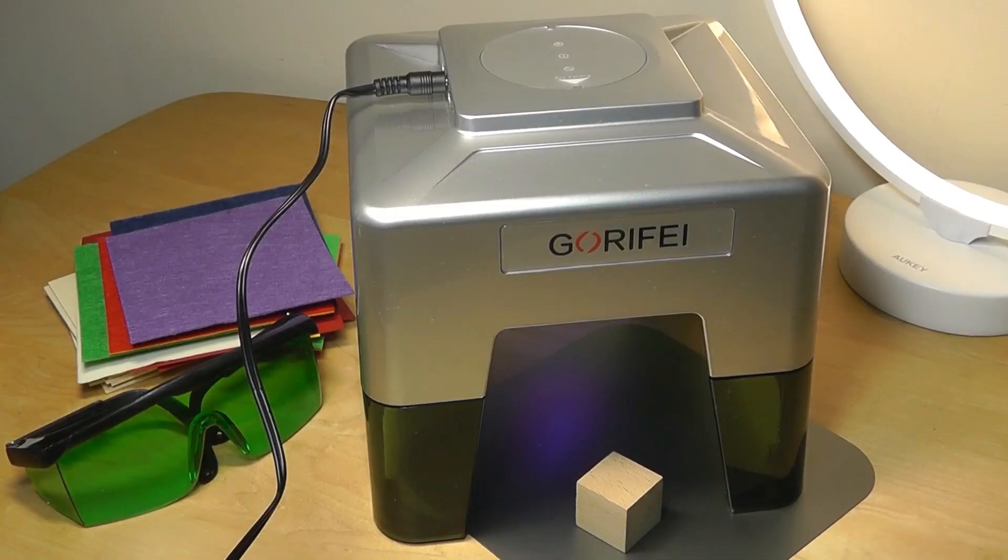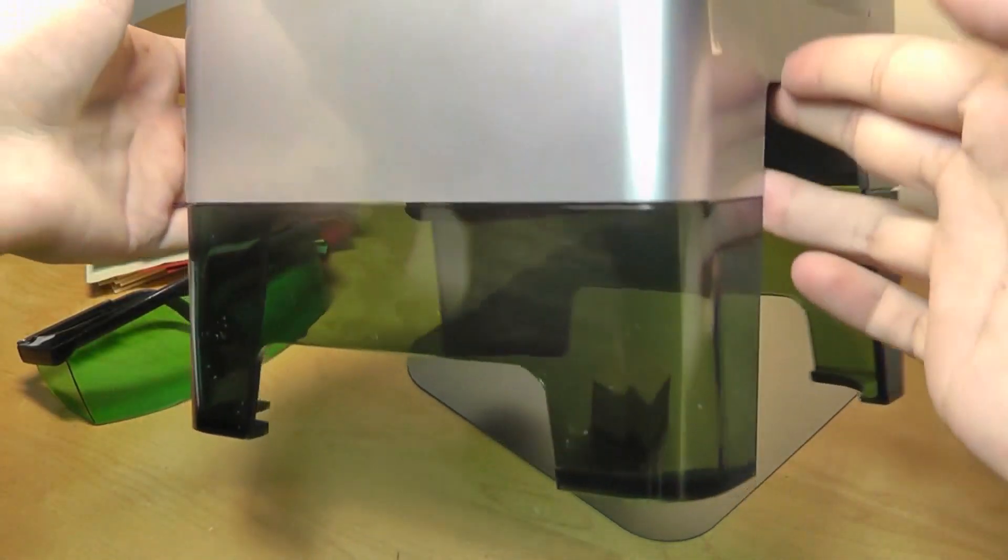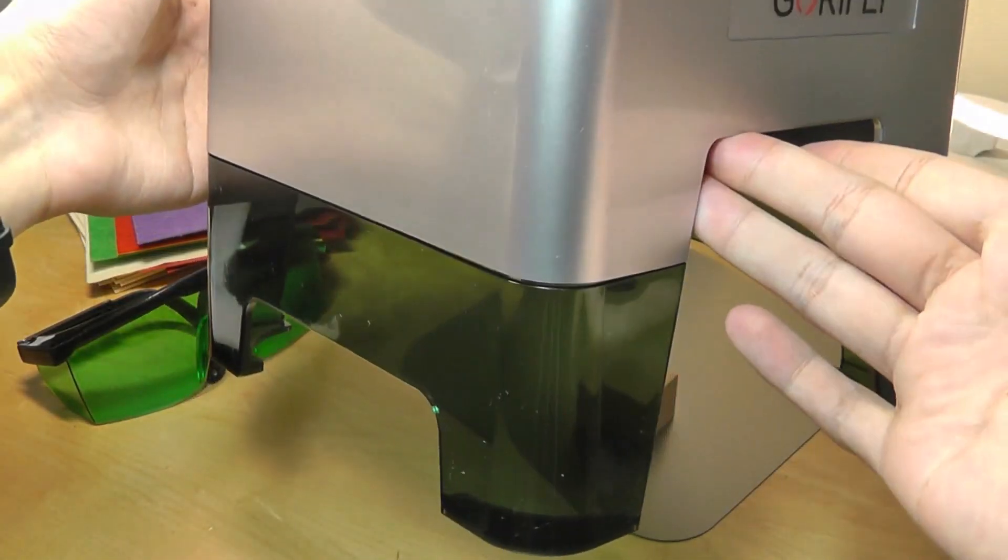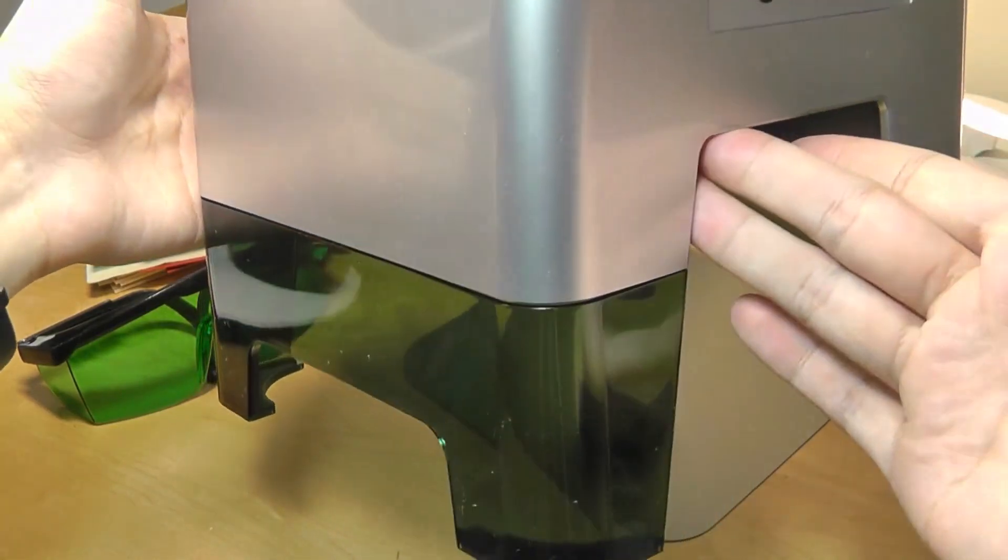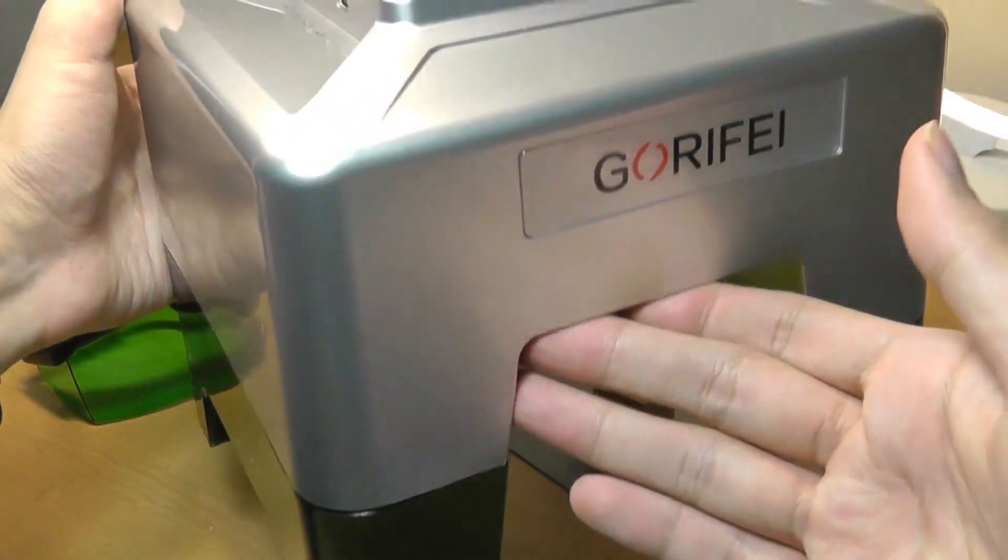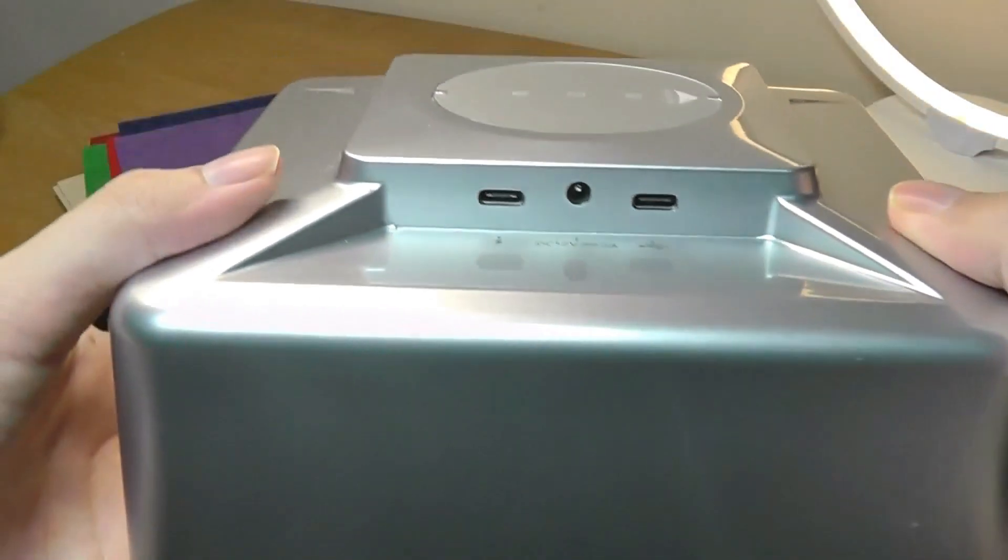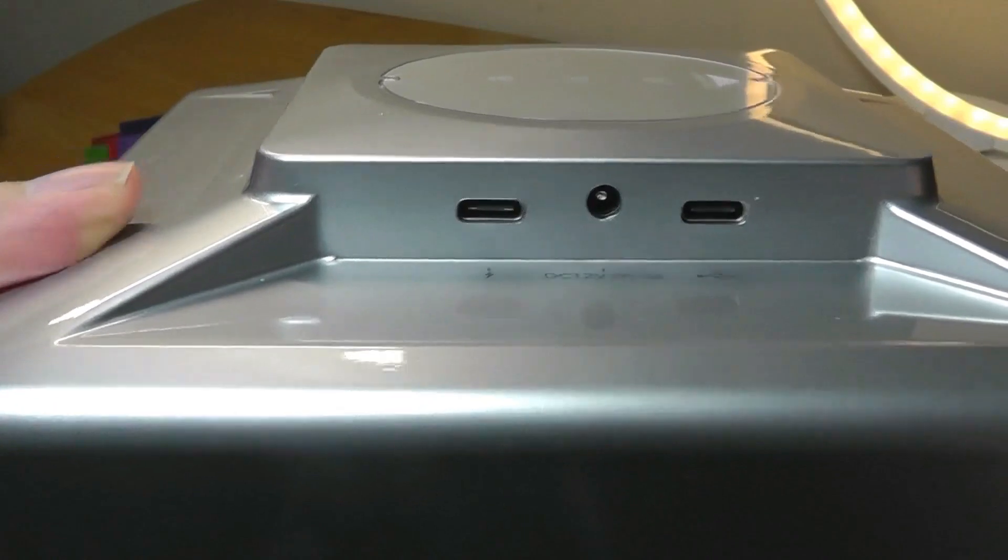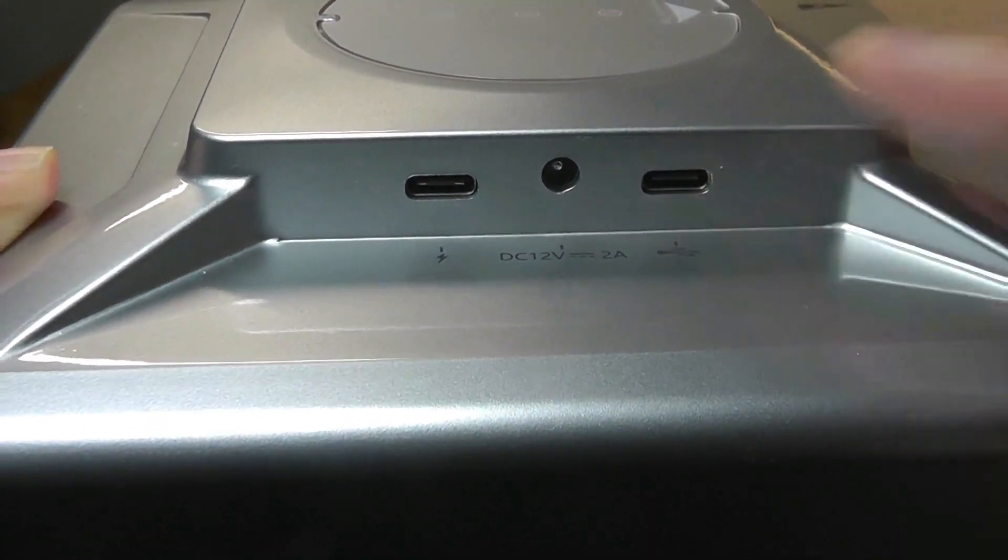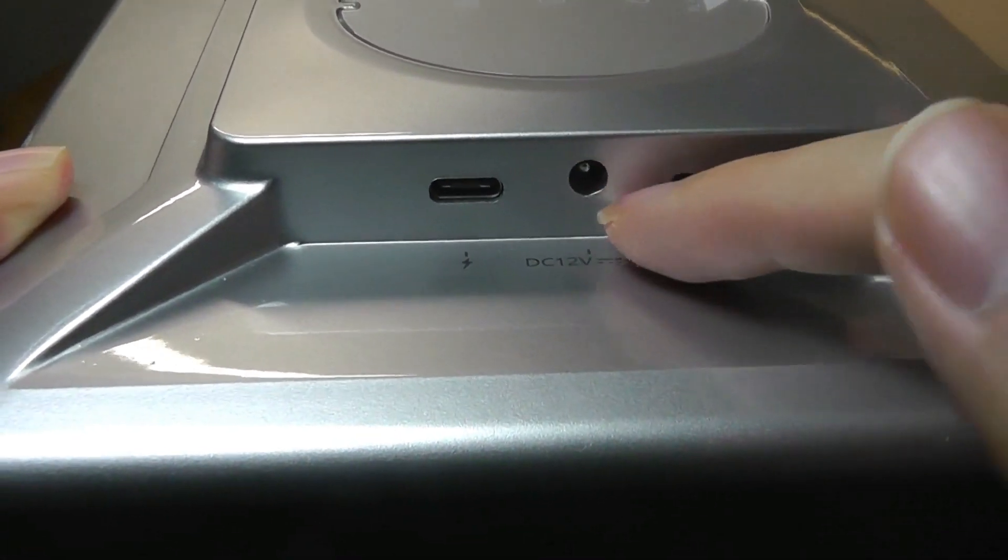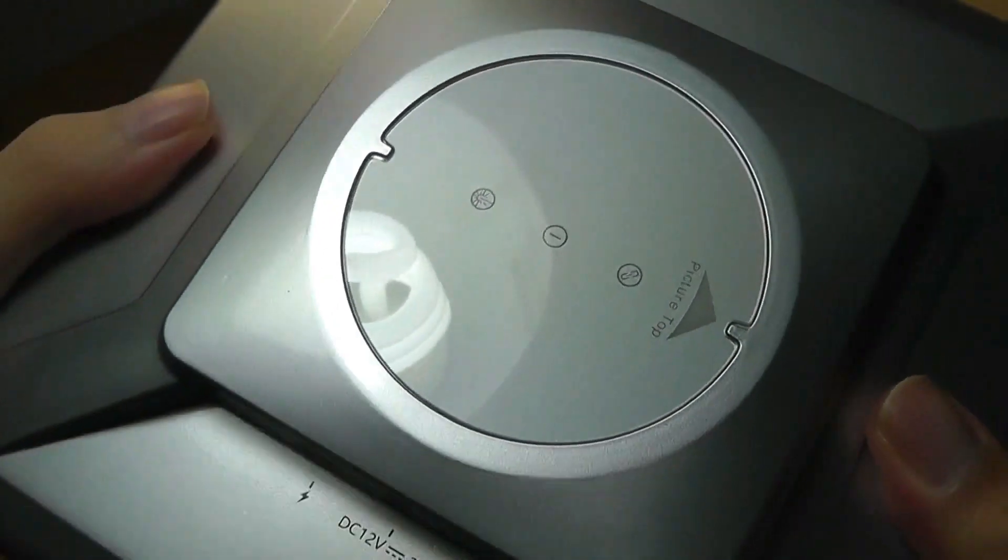Now, if we take a closer look at the laser engraver itself, we have a few panels here that are also shielded to be green to prevent any damage on your eyes if you're just looking directly at it. And then on the very side here, we do have the assortment of ports. Type-C here, this one is for power, this one here is for data, or you can use the proprietary round plug. And then on the very top here, we do have a few LED lights that will tell you the status when it's doing a laser carve.